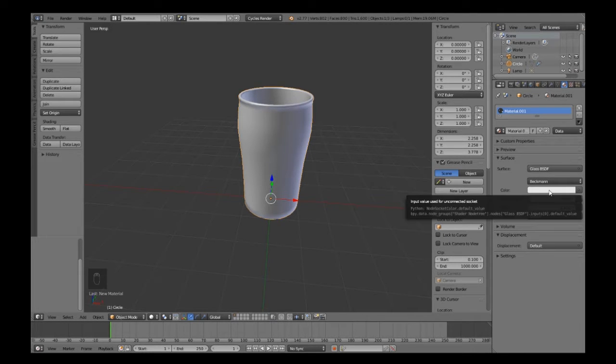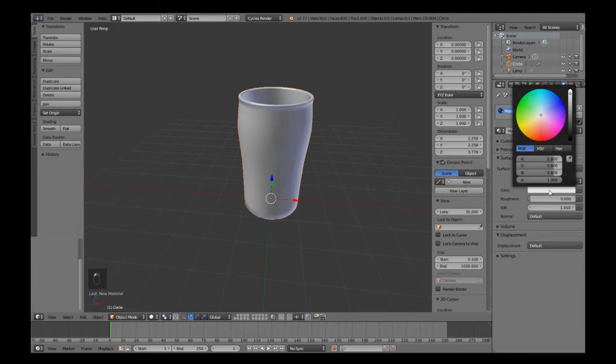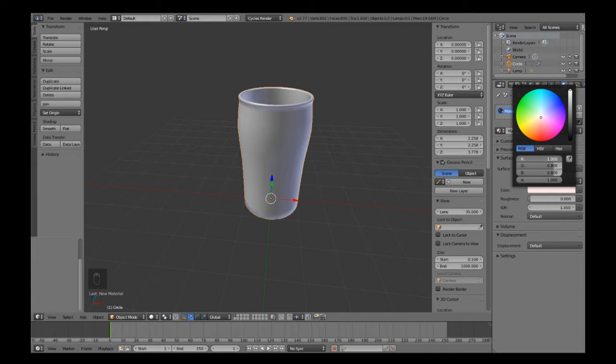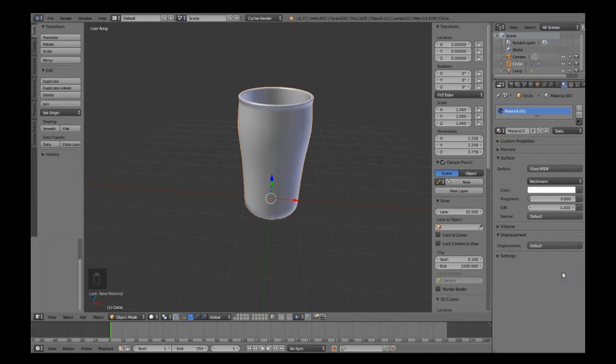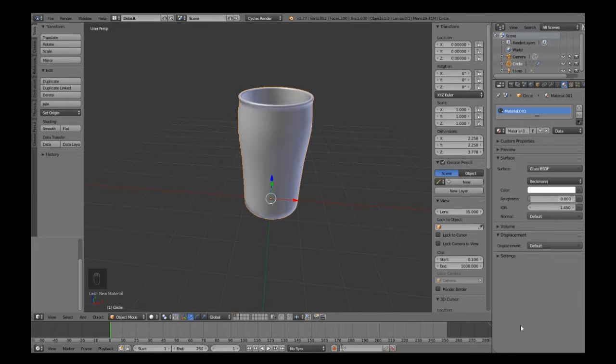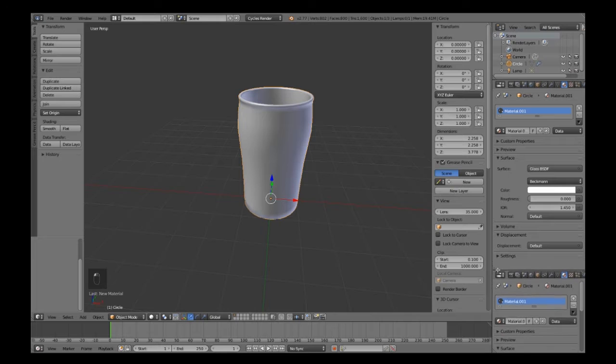Give it a new material and in the surface, come down to Surface Diffuse BSDF and change that to Glass BSDF. This won't give you a pure white, so you need to go in there and drag them all up to one to give you a clear look.